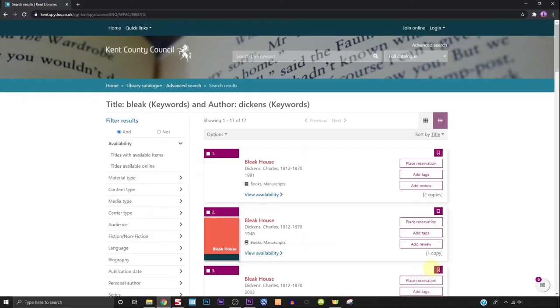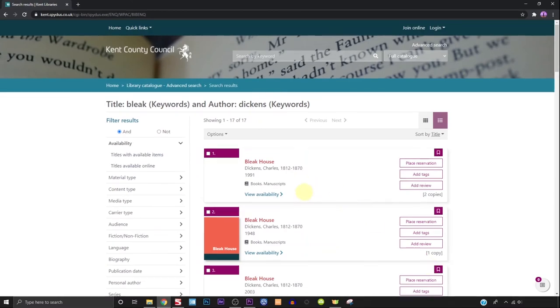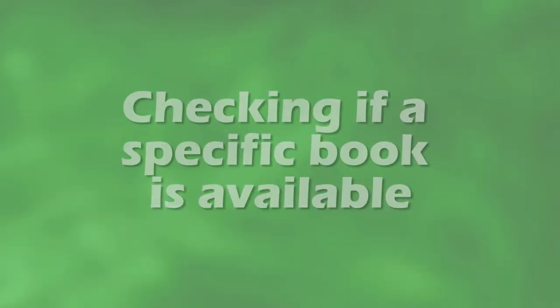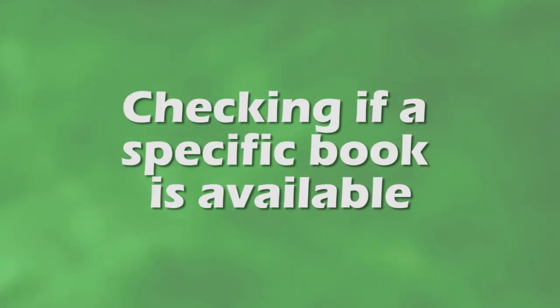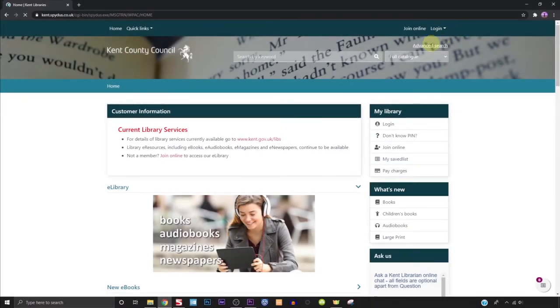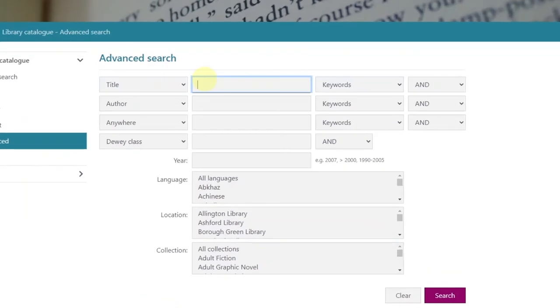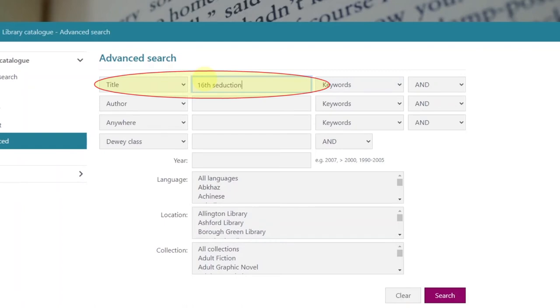This will produce a list of all relevant titles in our catalog. To check the availability of a particular title, click on advanced search and type the title in the title box. Click on search.